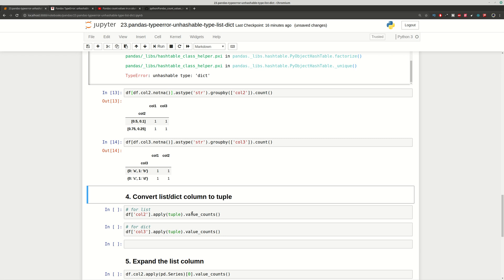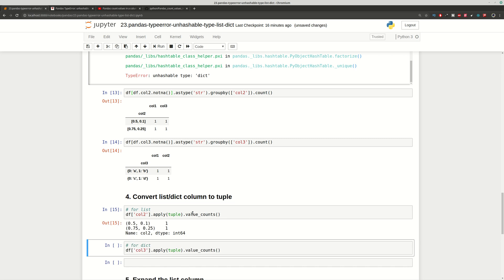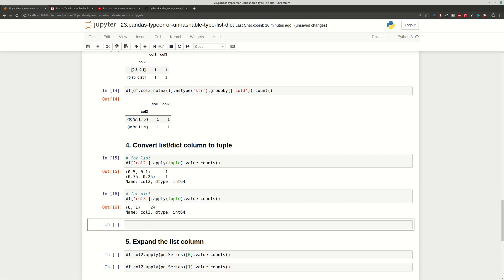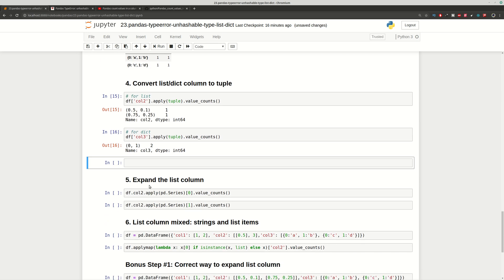Another possible way to solve this problem is by converting the columns to tuple, but this time we will get different results for list and dictionary. For a list we get the list converted to tuple with its values, but for a dictionary we will get only the keys. This is a typical difference when converting a list or dictionary column to tuple.